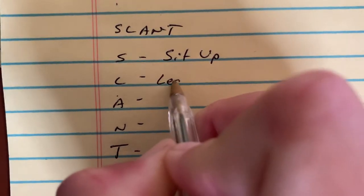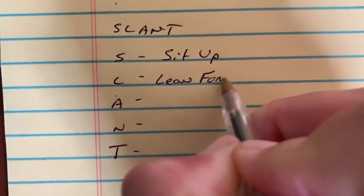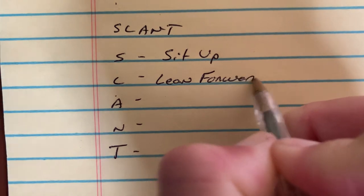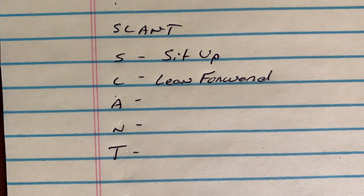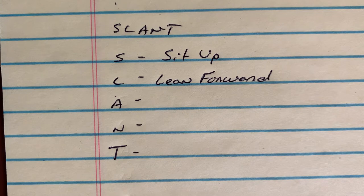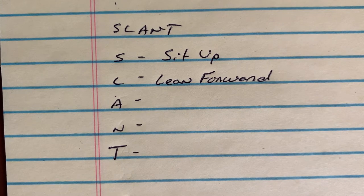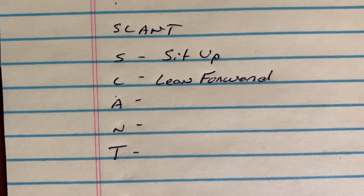L stands for lean forward. When I lean forward, that assists me in staying locked in. It also shows the teacher that I'm respecting them and I'm engaged in exactly what they're saying.